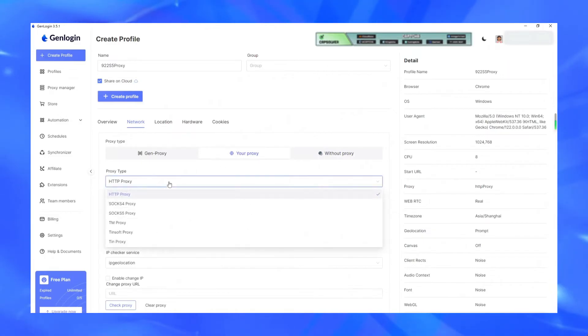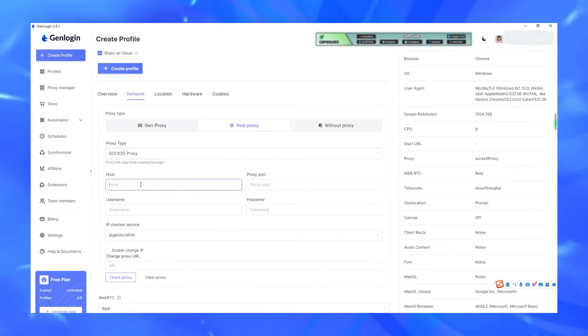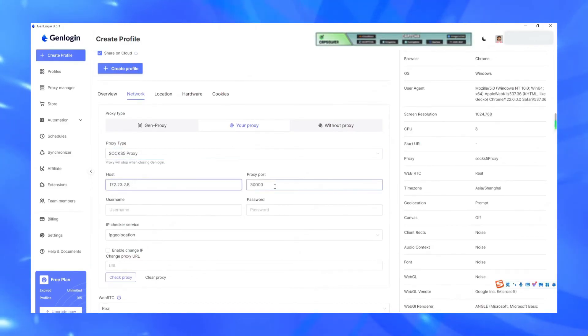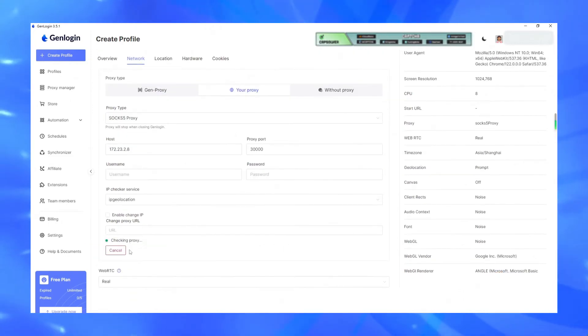The proxy type is Socks5 proxy. Then paste the IP address and port you just copied in the 922s5proxy client in the appropriate location. Then click Check Proxy to check the IP status.